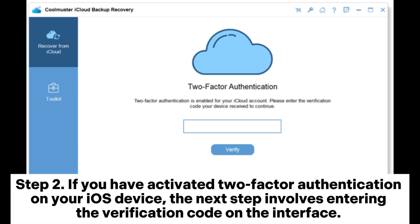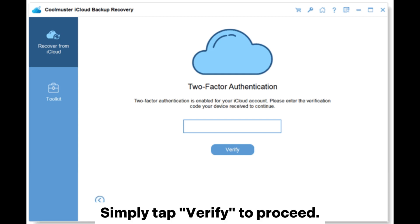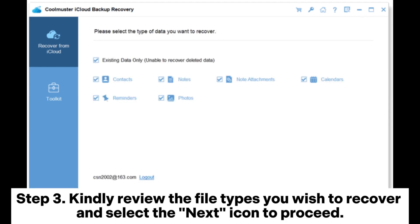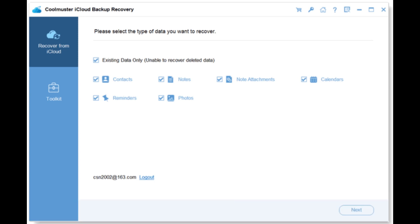Step 2: If you have activated two-factor authentication on your iOS device, the next step involves entering the verification code on the interface. Simply tap Verify to proceed. Step 3: Kindly review the file types you wish to recover and select the next icon to proceed.